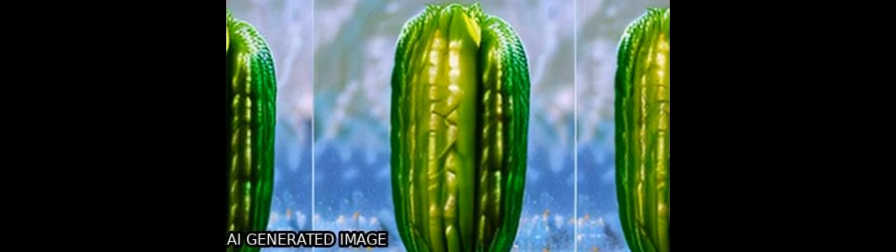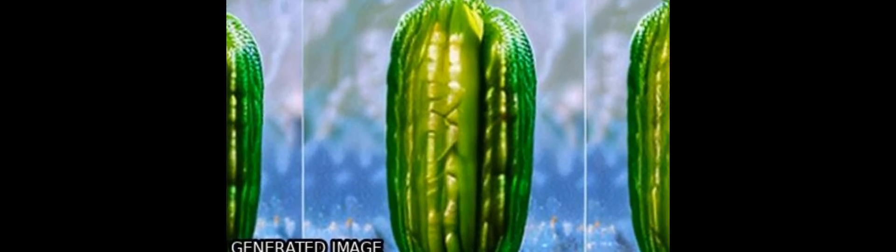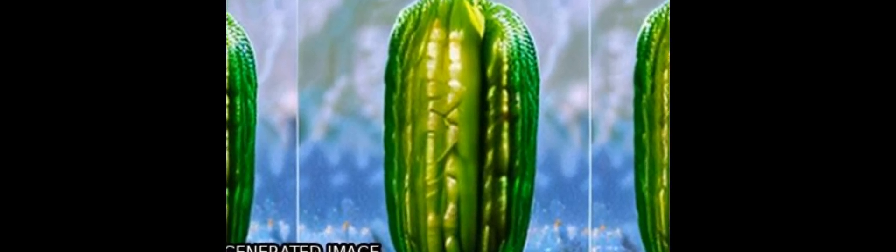Cucurbits are an important family of vegetables, and until recently, there have been few genetic and genomic resources available for cucumber breeding. This has hindered progress in cucumber breeding efforts.